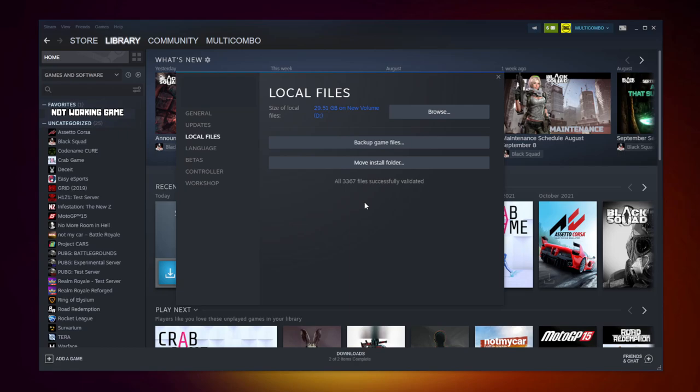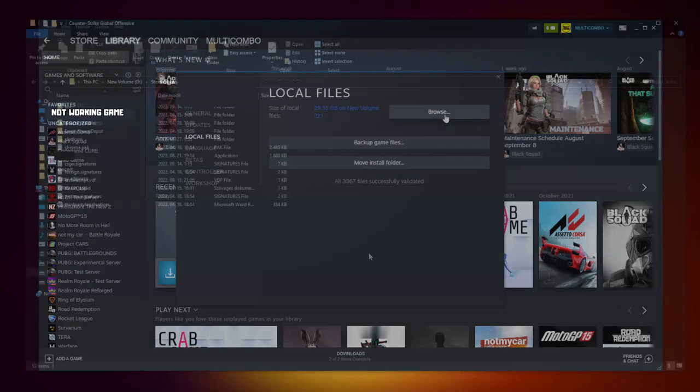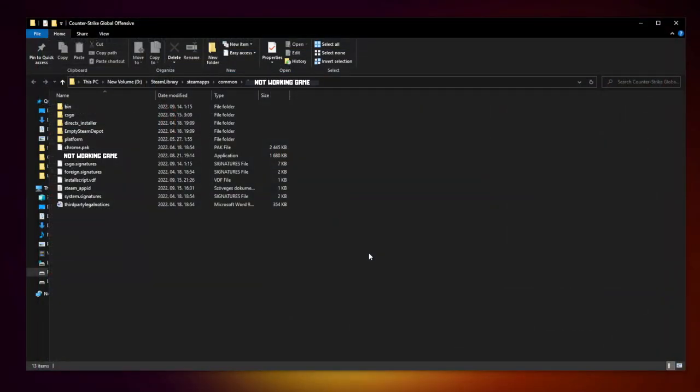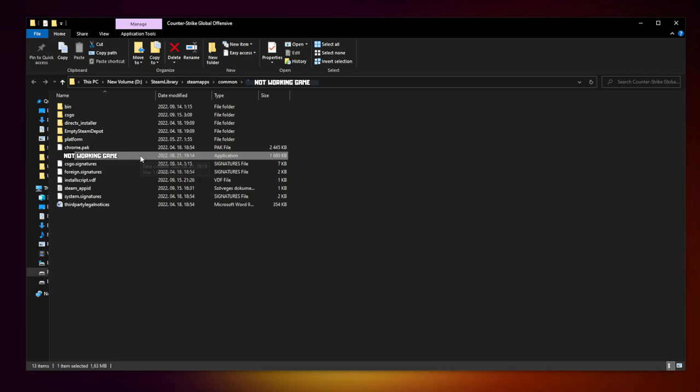After completed, click browse. Right-click not working game and click properties.